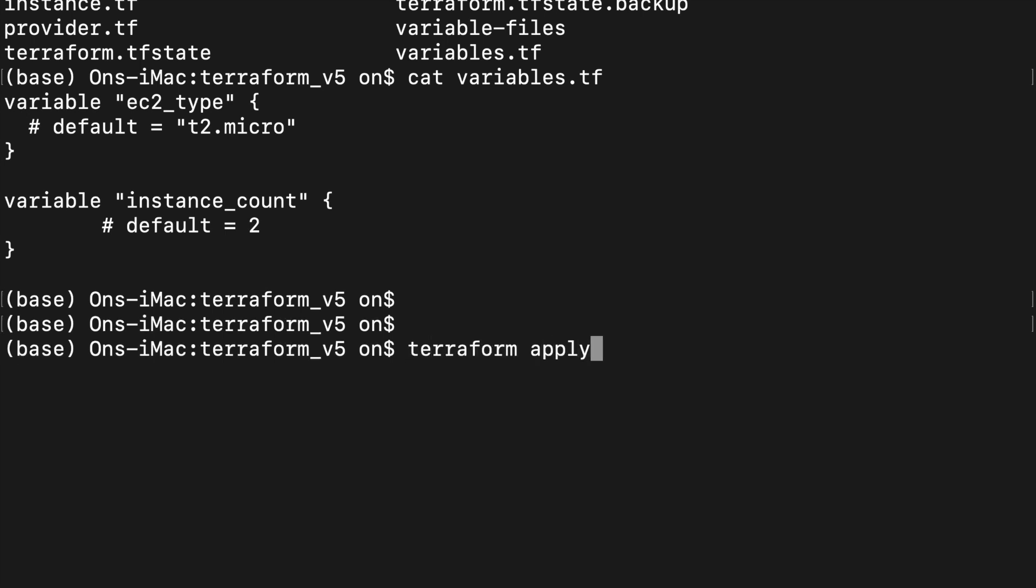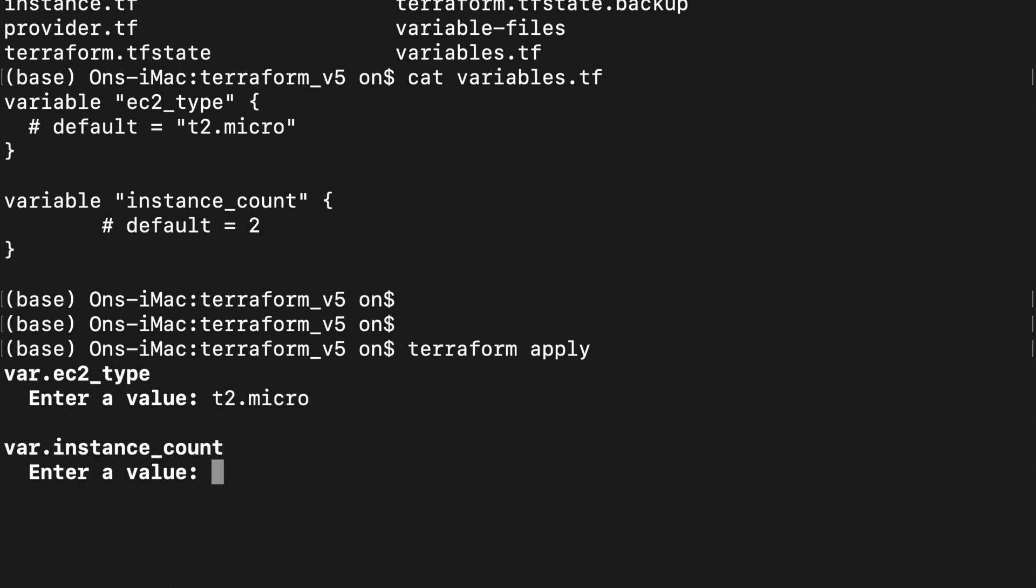When I hit Terraform apply, Terraform prompts me to enter EC2 type. I will enter t2.micro. After I have done that, Terraform prompts me to enter instance count, and I will enter two as the number of instances I want to launch.